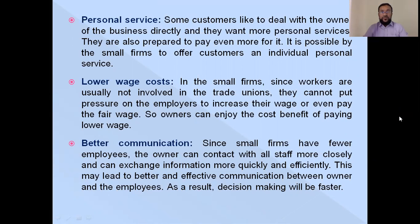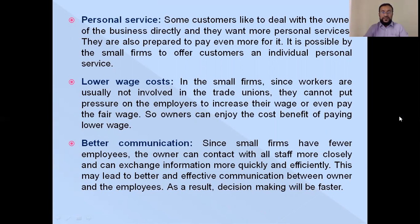Regarding lower risk cost: in small firms, workers are usually not involved in trade unions, so they cannot put pressure on employers to increase wages. The owners of small firms can therefore enjoy the cost benefit of paying lower wages. Regarding better communication: since small firms have fewer employees, the owner can interact with all staff more closely and exchange information more quickly and efficiently, leading to faster decision making.